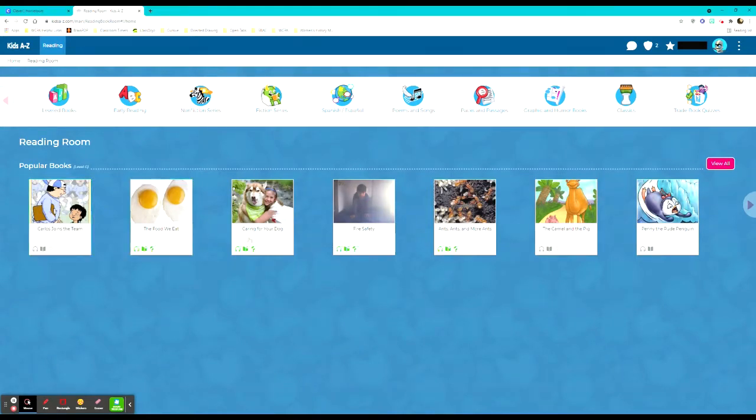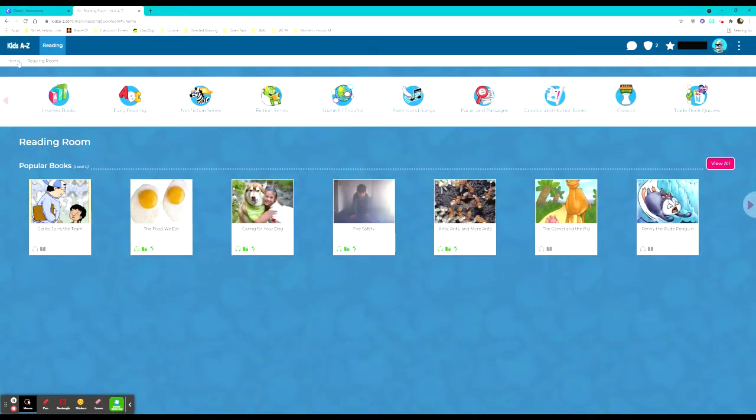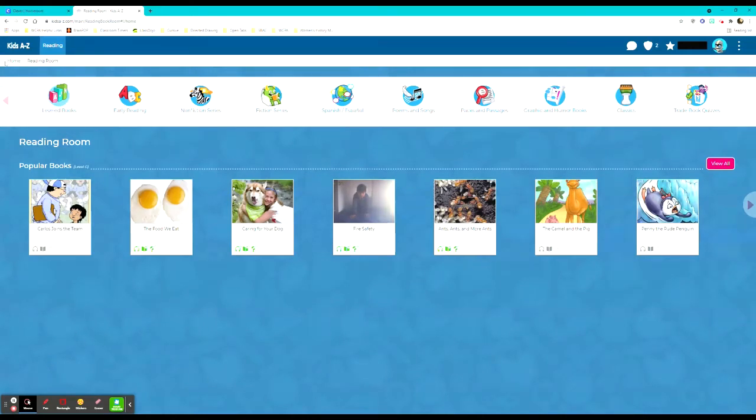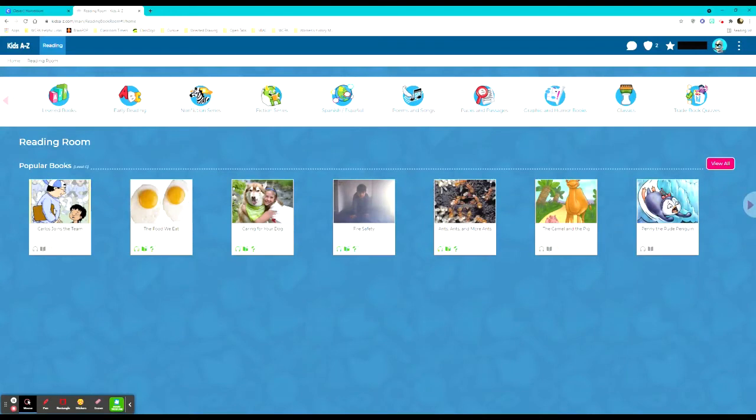They also have popular books listed here at their level. And if they have any assignments those will usually show up at the bottom of the screen in a purple box that says reading assignments. As I mentioned before teachers can assign different books especially for guided reading or small groups if they have that planned in their schedule.